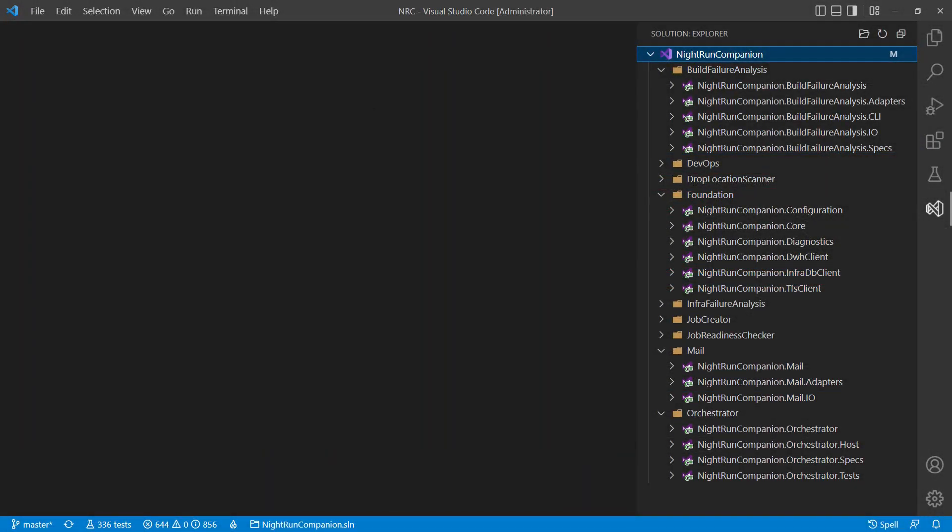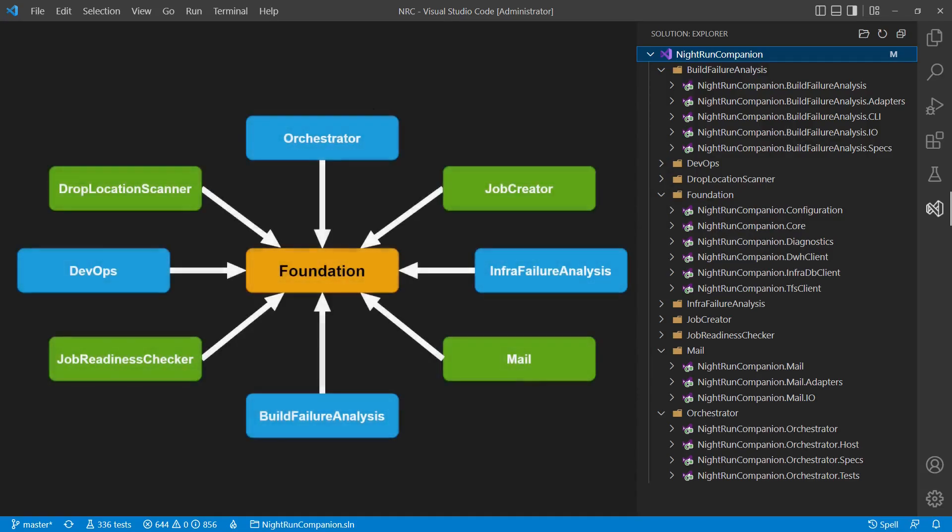One of my projects has grown quite a bit recently, so I thought it would be the right time to analyze whether the code dependencies still match the rules of the architecture, which are: top-level feature folders should be as independent from each other as possible, and features should only depend on the Foundation folder, which contains the shared code.